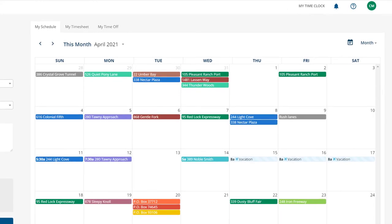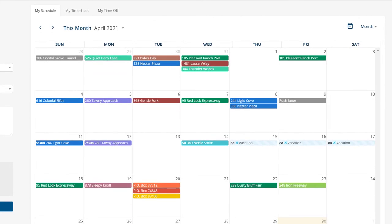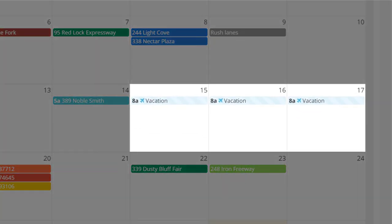After they've received an approval for the time off from their manager, they'll see the approved time off request appear on their work schedule here.